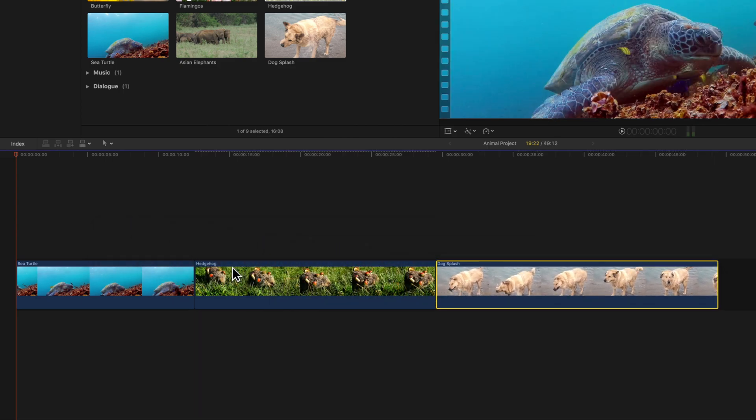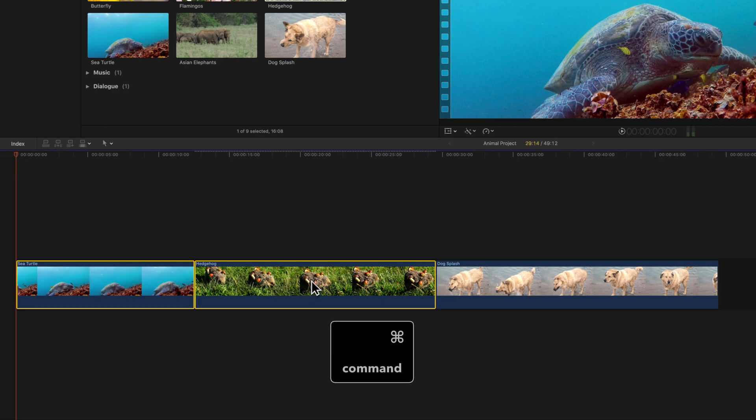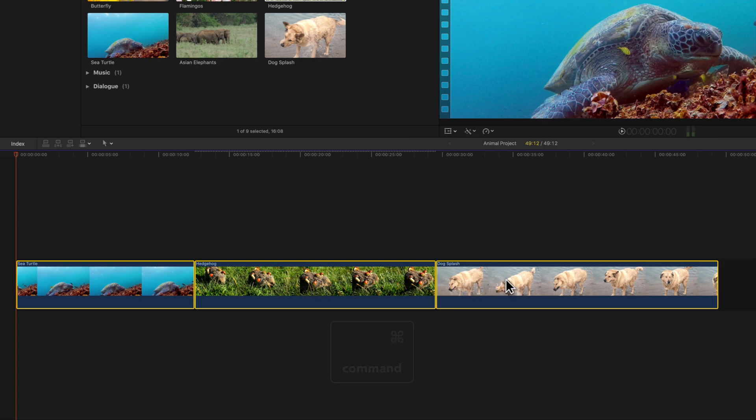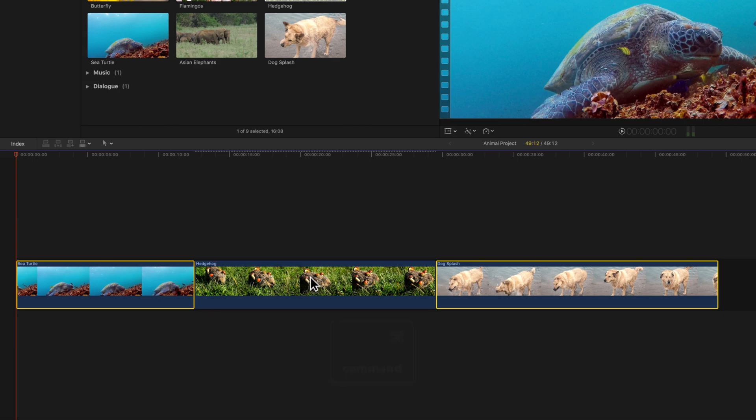You can select multiple clips by holding Command and then selecting the clips you want. If there are any clips you'd like to deselect, do the same thing. Hold Command and click once to deselect.